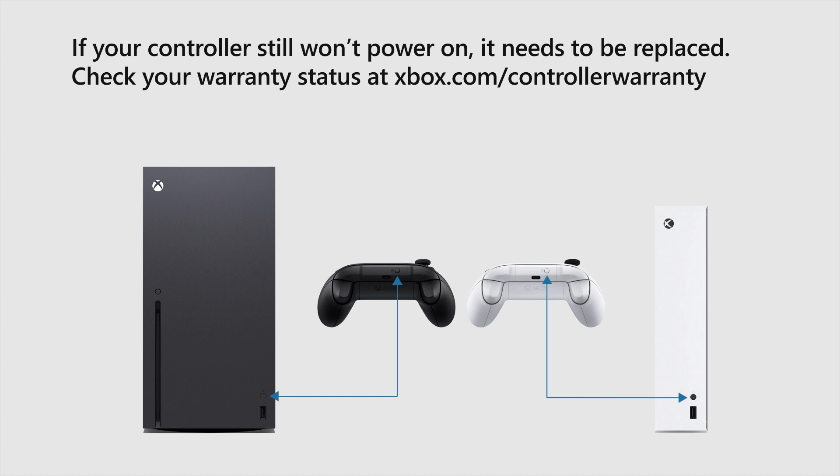If your controller still won't power on, it needs to be replaced. Check your warranty status at xbox.com slash controller warranty.